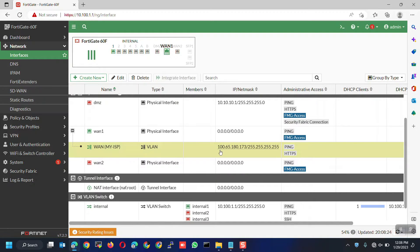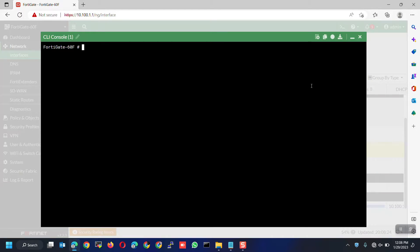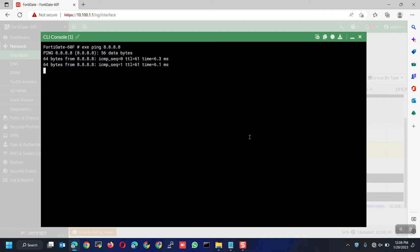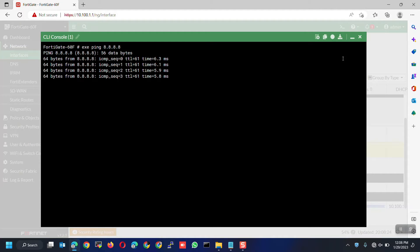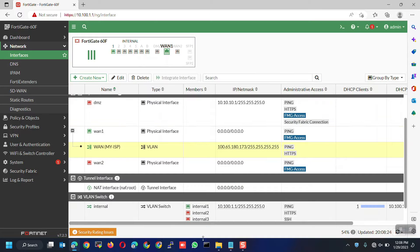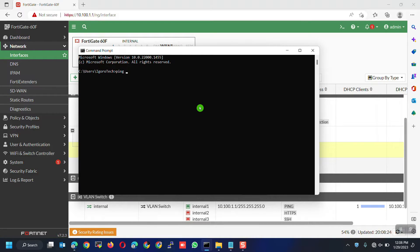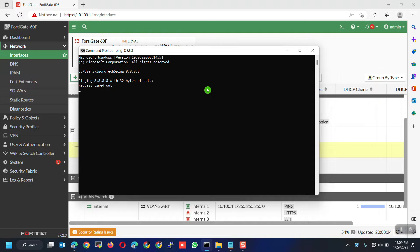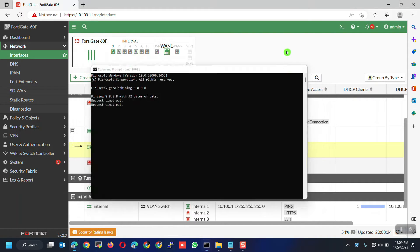Let's now try to ping Google DNS. Open the CLI. Enter the command execute ping 8.8.8.8. It should be able to access the internet. My laptop is connected to the LAN interface so let's test to ping the Google DNS as well. Open the command prompt. Enter the command ping 8.8.8.8. My laptop cannot access the internet. We have to configure first the policy.